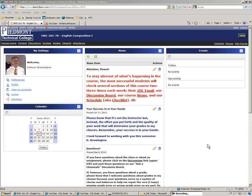This will be a short little video on sending an attachment in D2L email. So we log into D2L, of course, and then go to your course — in this case, English 101.